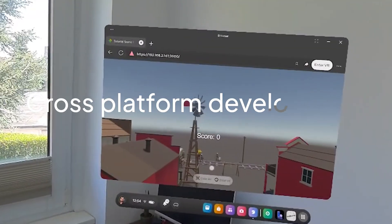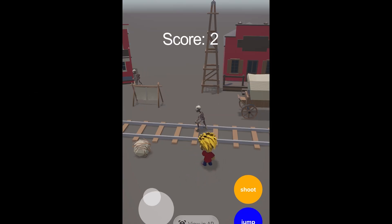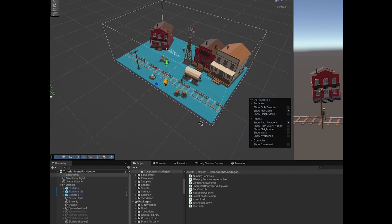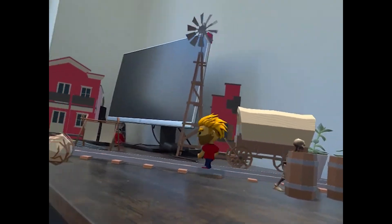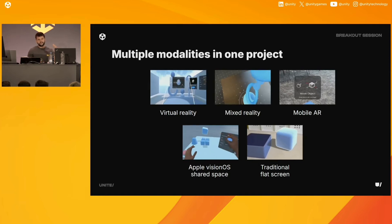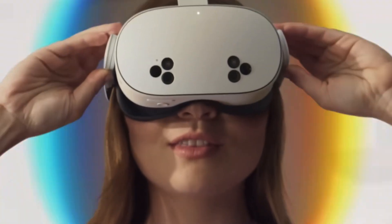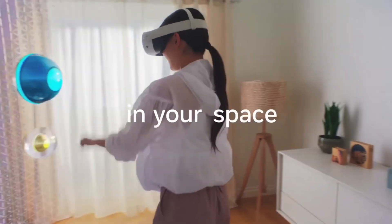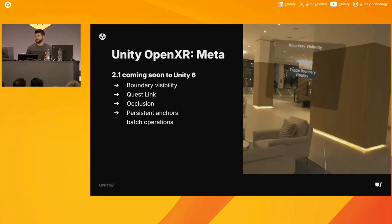Number one: cross-platform AR development remains complex. Despite advancements, building AR applications that seamlessly run across various devices like smartphones and AR headsets from different providers continues to be a hurdle. Tools like Unity's AR Foundation and OpenXR aim to simplify this, but developers often encounter device-specific limitations and inconsistencies. For instance, deploying the same Unity scene to both a smartphone and a headset like the Meta Quest or Apple Vision Pro may require significant adjustments due to differences in hardware capabilities and input methods.